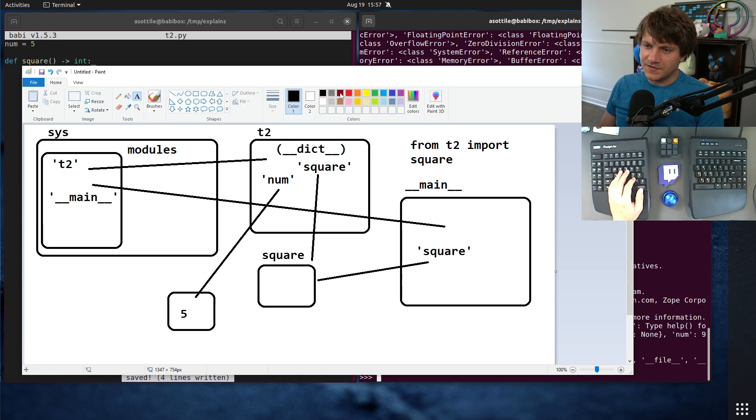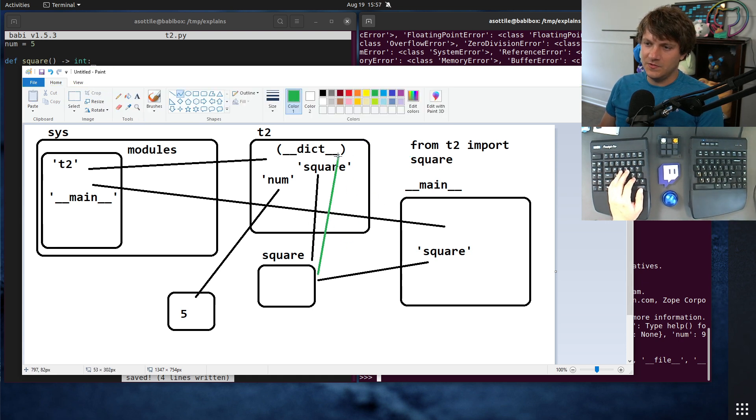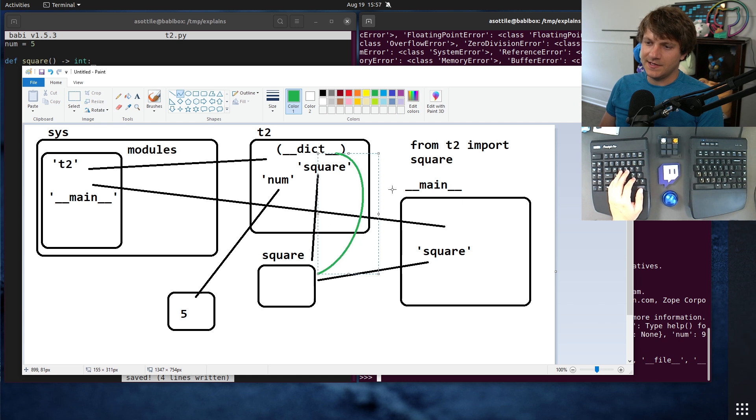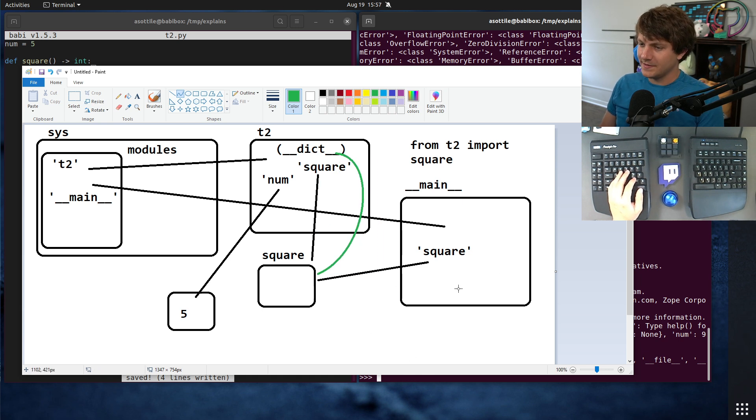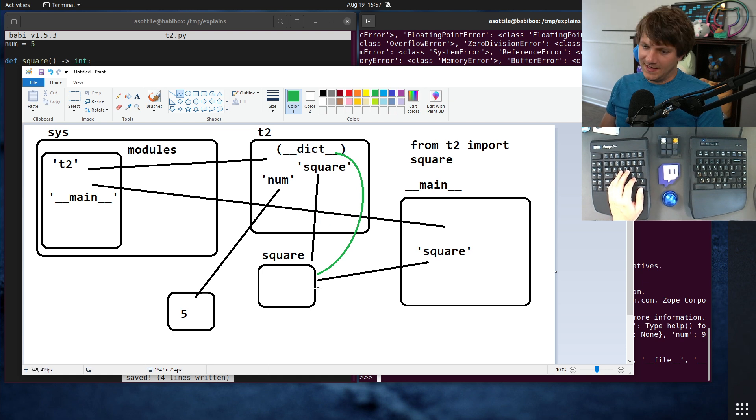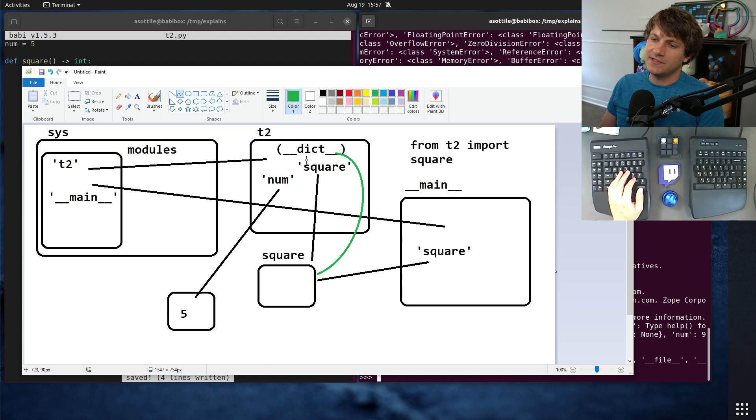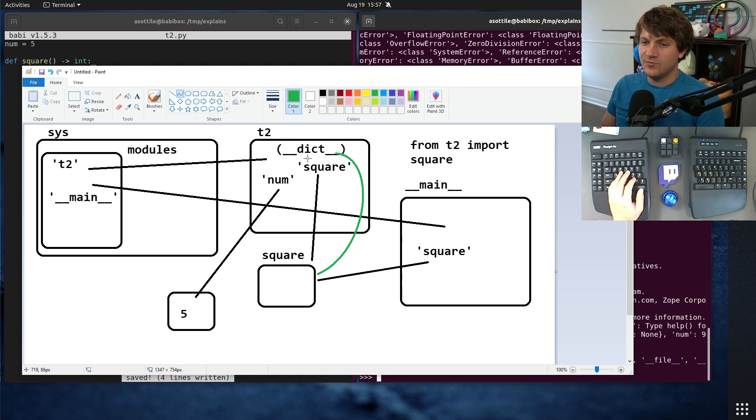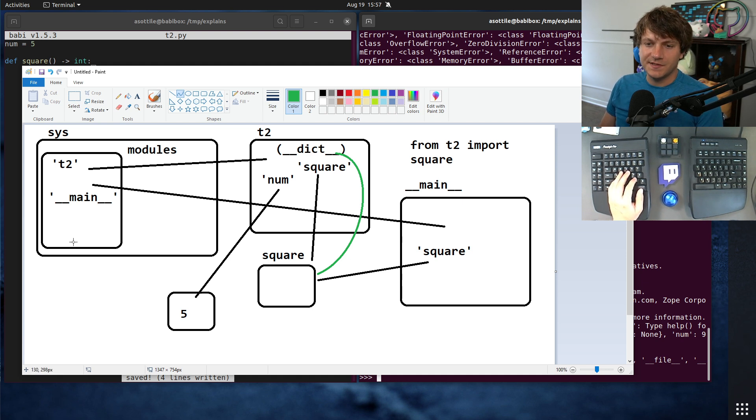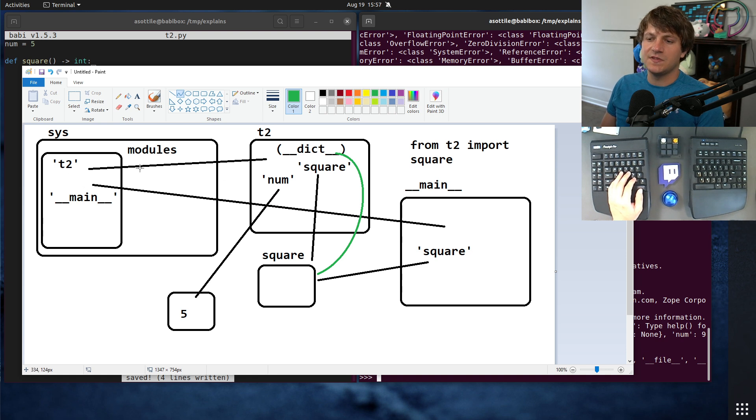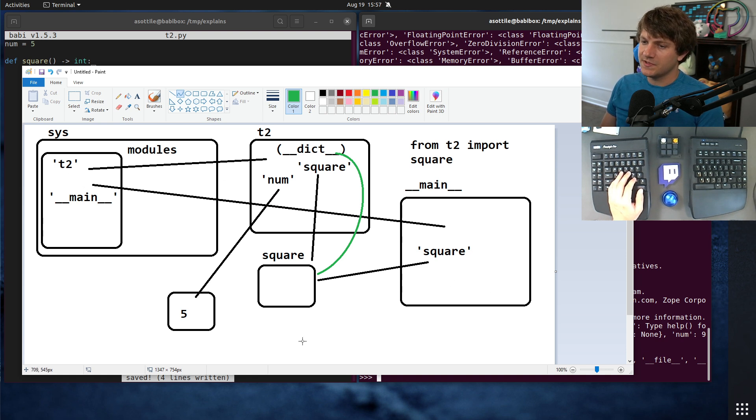And square references back to that. That's kind of how this all ties together. So even though we just from import this one name, it's still going to reference this function object. This function object is going to reference back to the dictionary of the module that it was imported from. And sys.modules is going to keep all of this alive because it keeps global references to all of the modules that are available.